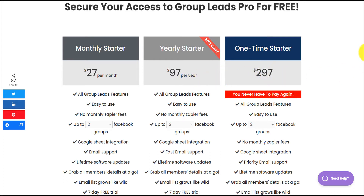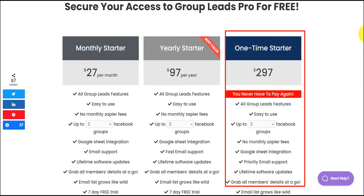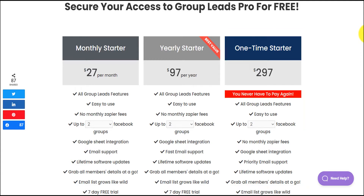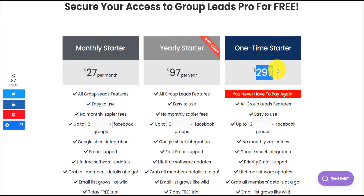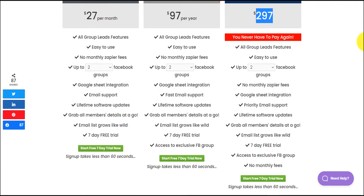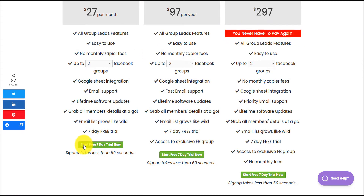Do the math if you're serious about your Facebook group. If you go with the monthly plan, 10 months in you'll have paid $270, and after two, three, or four years you'll have paid over $400. With the lifetime license you only pay $297 once. I made the math and decided the lifetime plan was what I needed given the size of my group. There's no monthly fee and the benefits are essentially the same across all three plans.